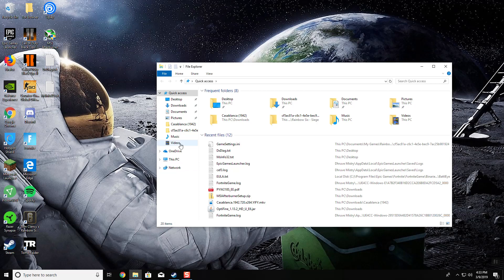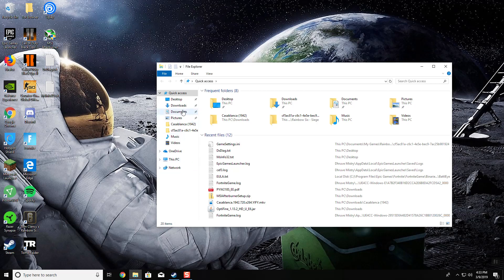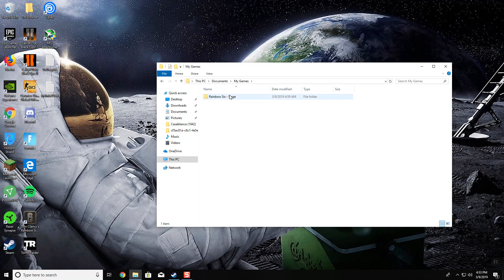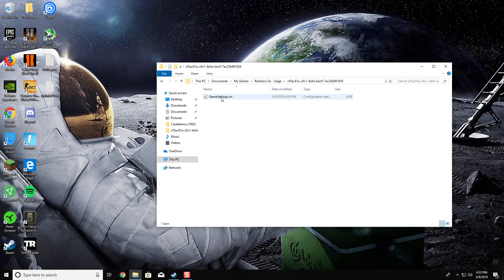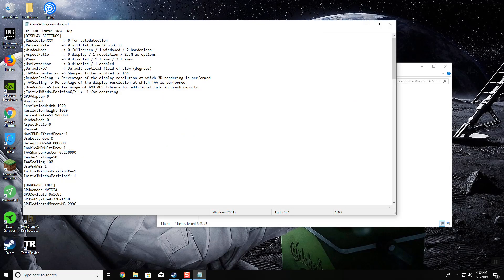First, go to File Explorer, then go to Documents, then My Games, Rainbow Six Siege. Press on this memory location folder, and then press on GameSettings.ini.